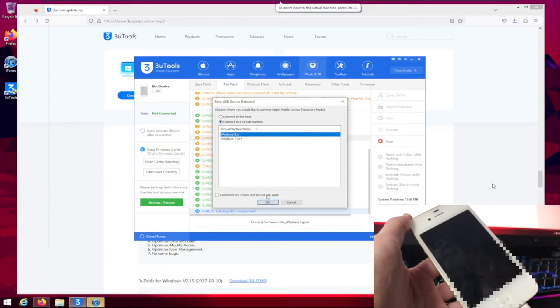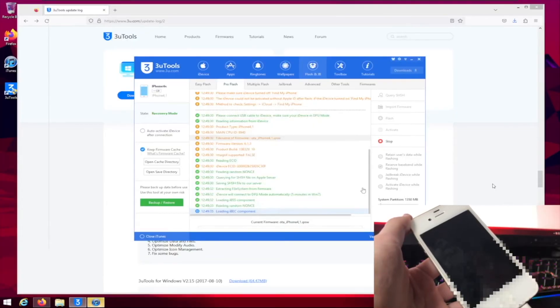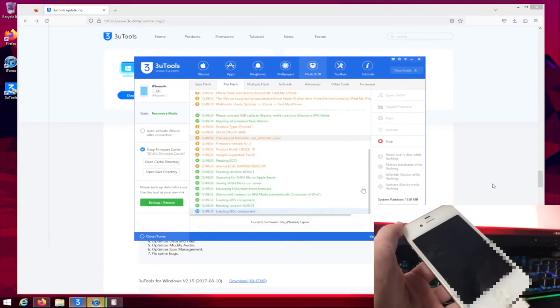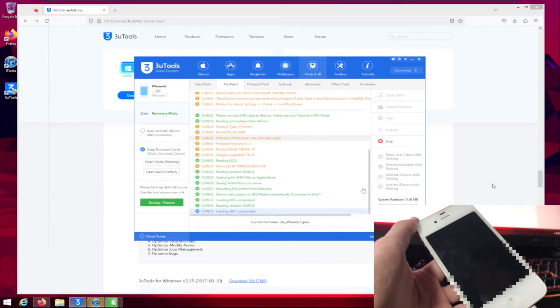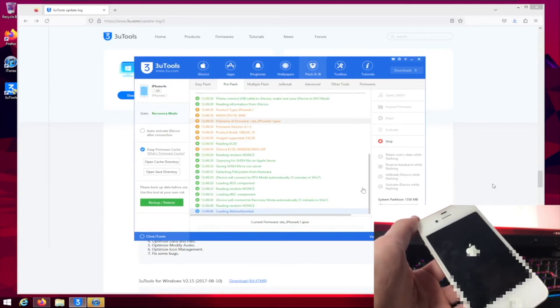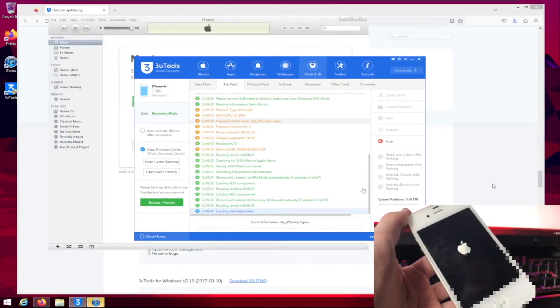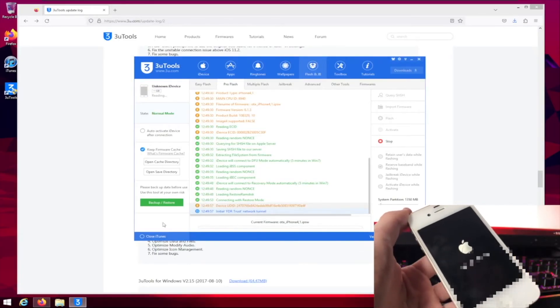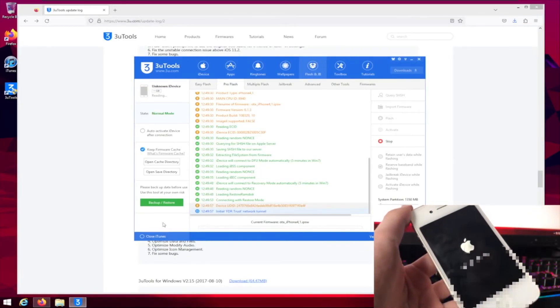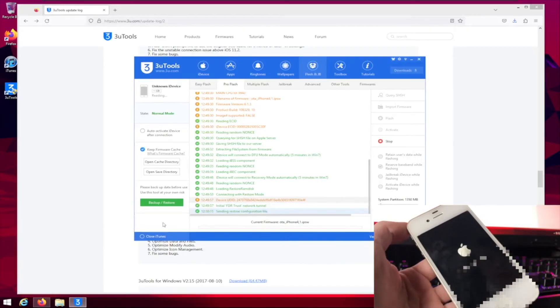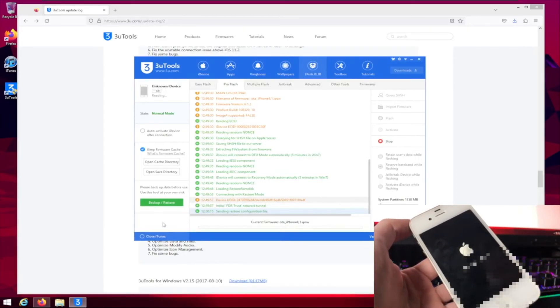Virtual machine, yes. Okay, there we go. You have to keep connecting it to the virtual machine that way it works. There you go, beautiful. And now you've successfully downgraded your iPhone 4s to iOS 6.1.3.